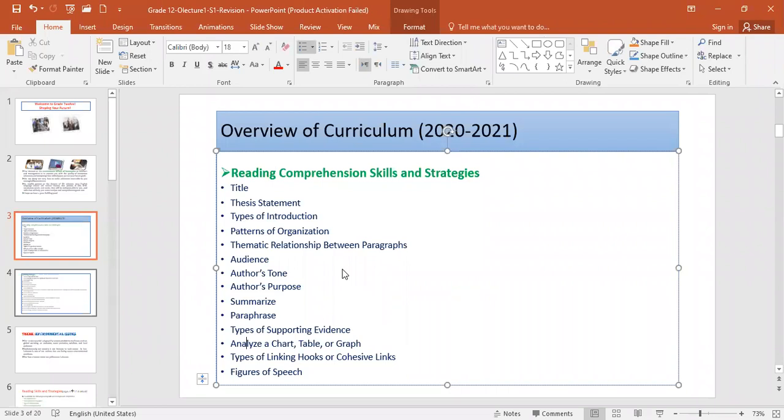This is concerning the reading strategies, which are, by the way, I included all of them in your e-book, and I will send you the e-book today to the group, right now after I finish. Okay? It is free of charge. I'm going to send it.